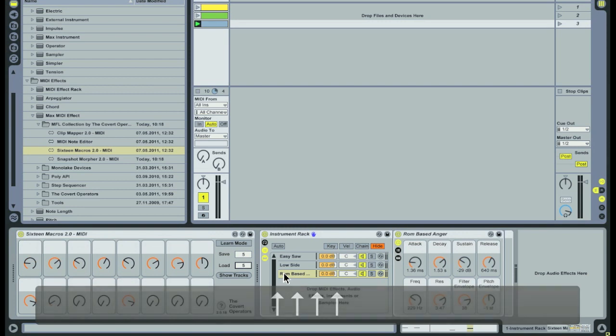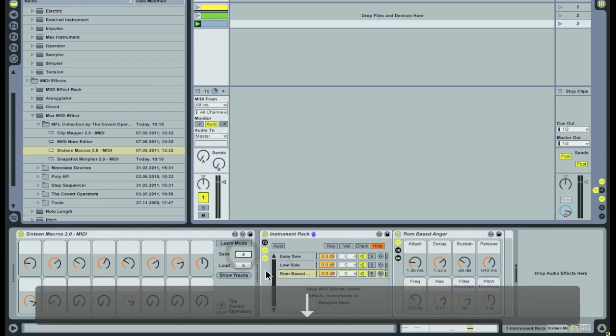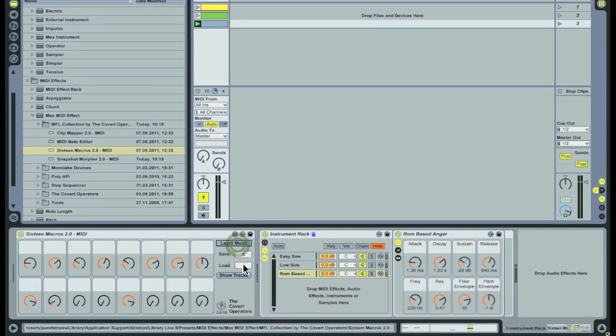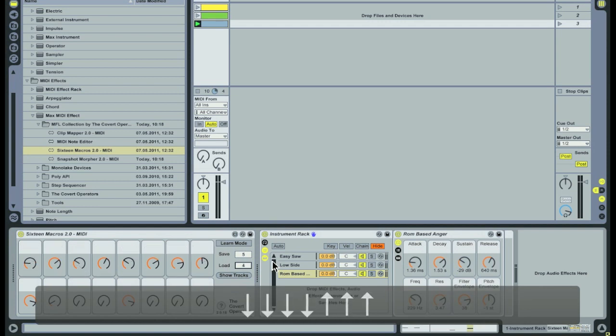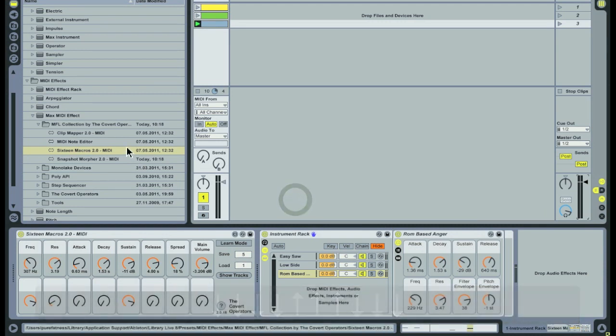In this scenario, I actually need control over a group of parameters when a specific clip is triggered. This is why I created the Clipmapper device. This device allows me to load a preset on the 16 macros device when a specific clip is triggered.